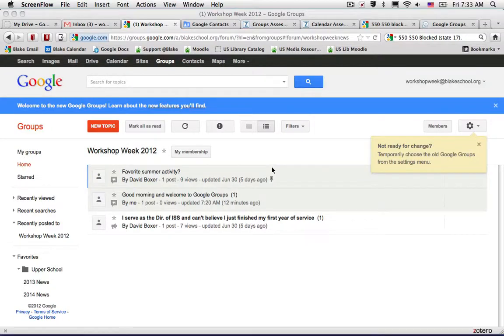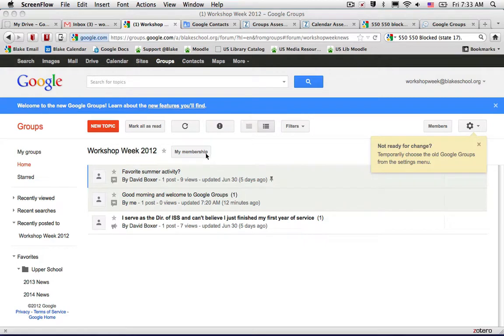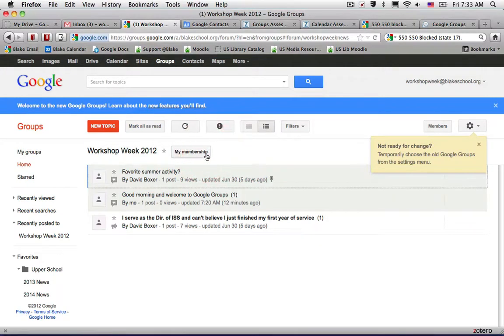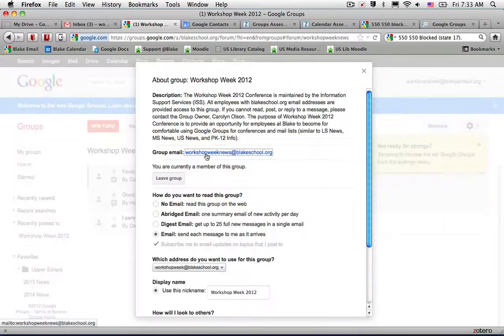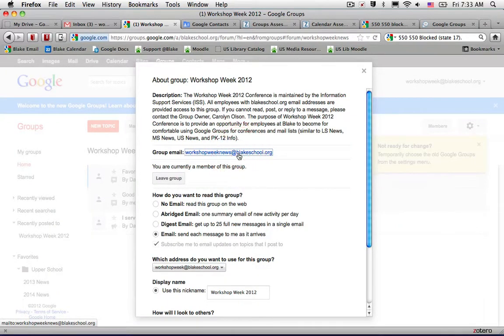To send a post to a group that allows posting from email, select My Membership to determine the group email address. In this case, the group email address is Workshop Week News.